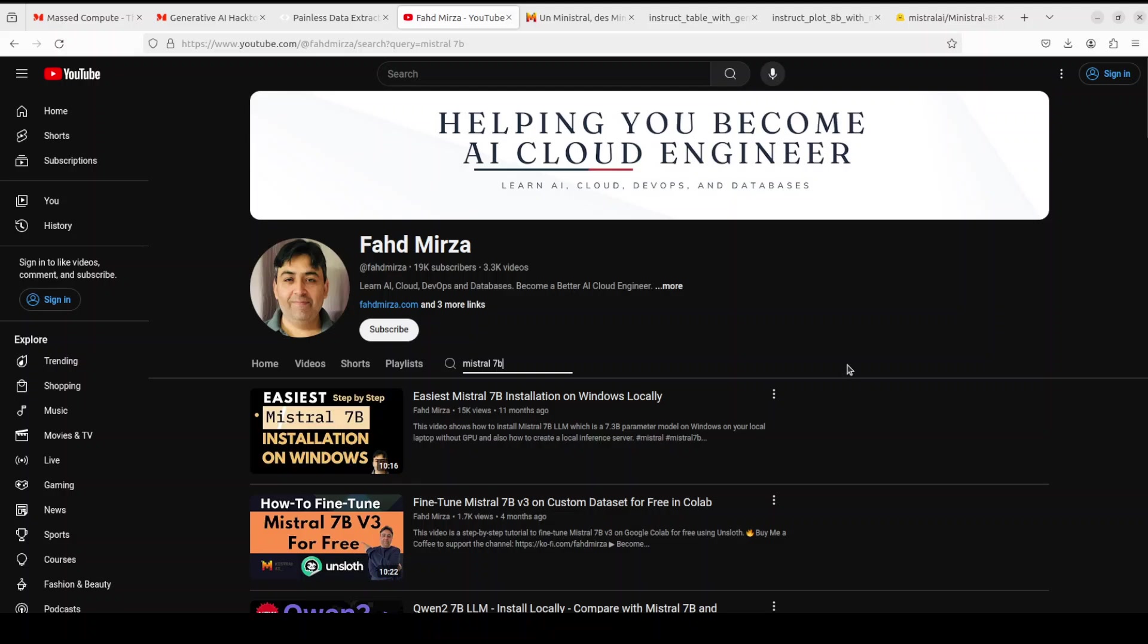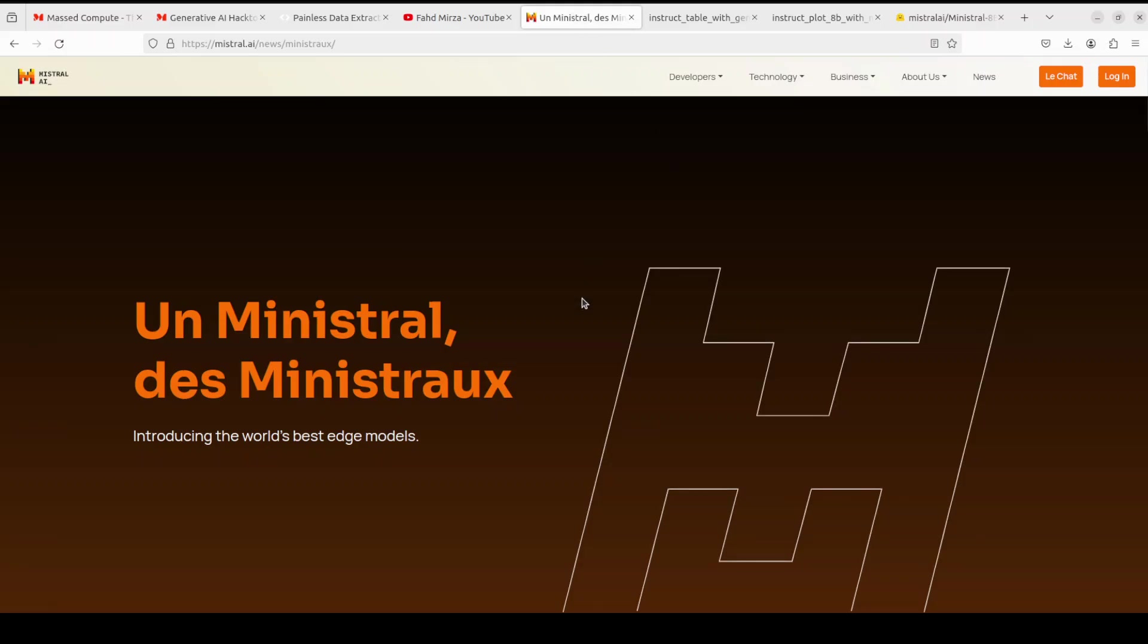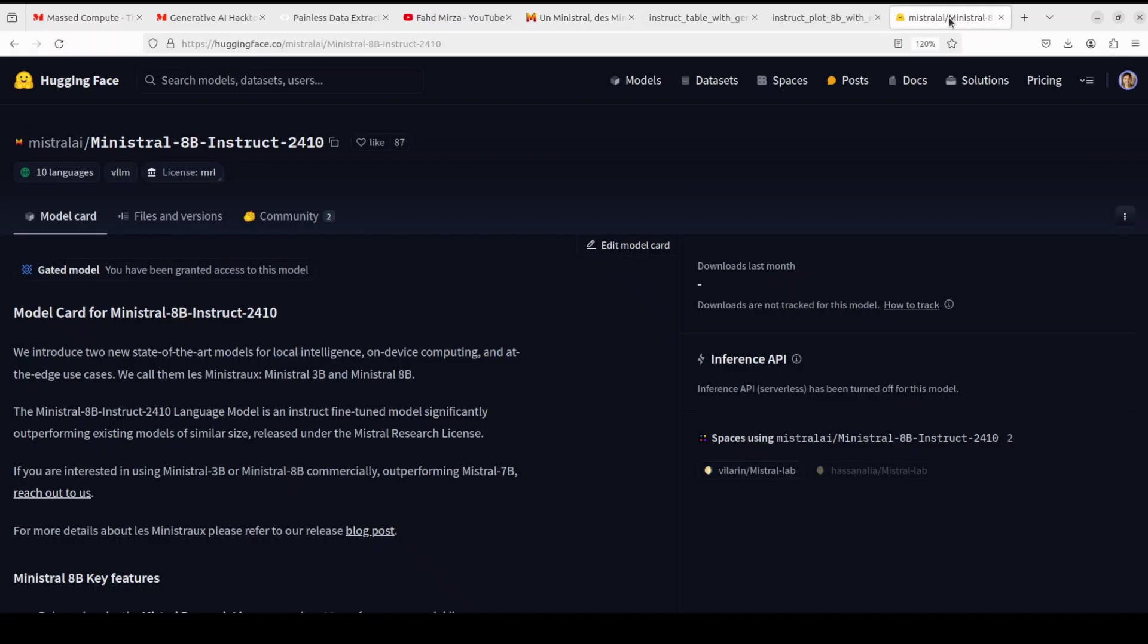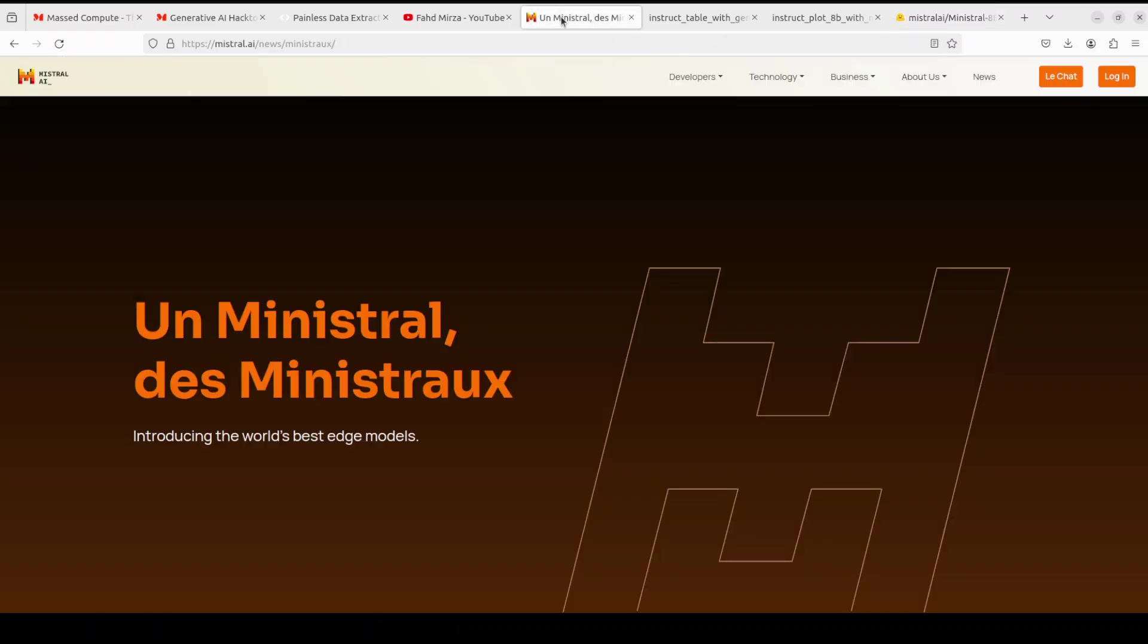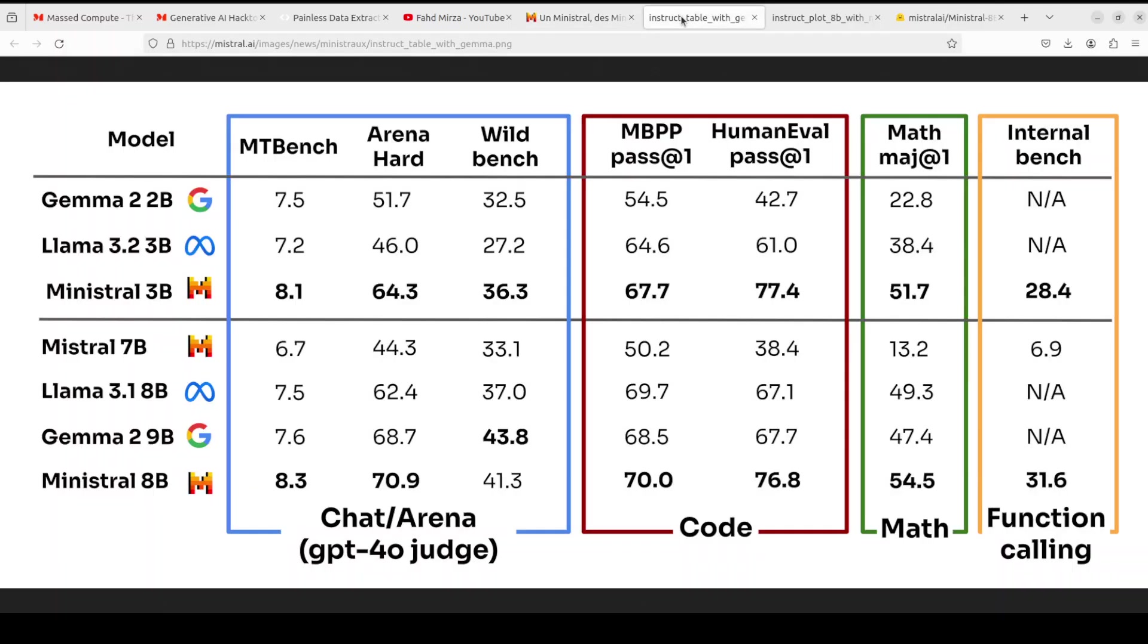Really hats off to Mistral for releasing that 7 billion model one year ago. And now we're looking at these two new models, which are Ministral 3 billion and 8 billion. 8 billion is already present on Hugging Face. As you can see here, it's a gated model, so you would need to log into Hugging Face and then from there you would need to accept their terms and conditions if you're looking to install it too.